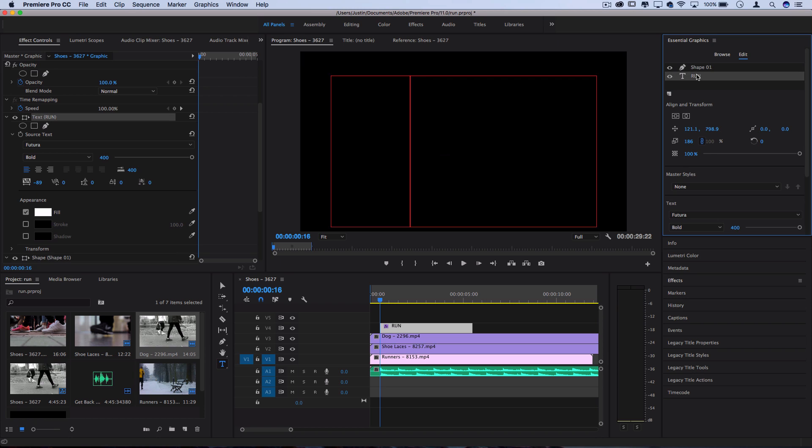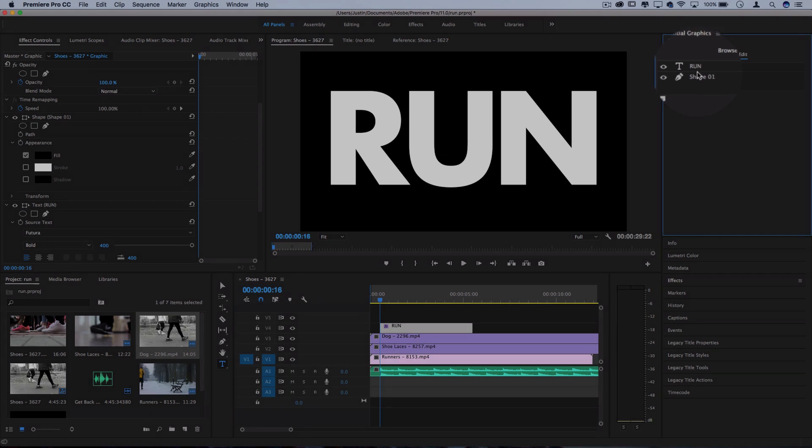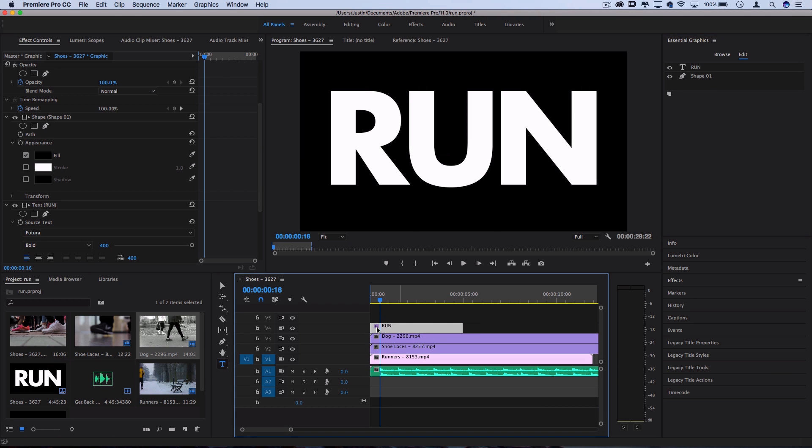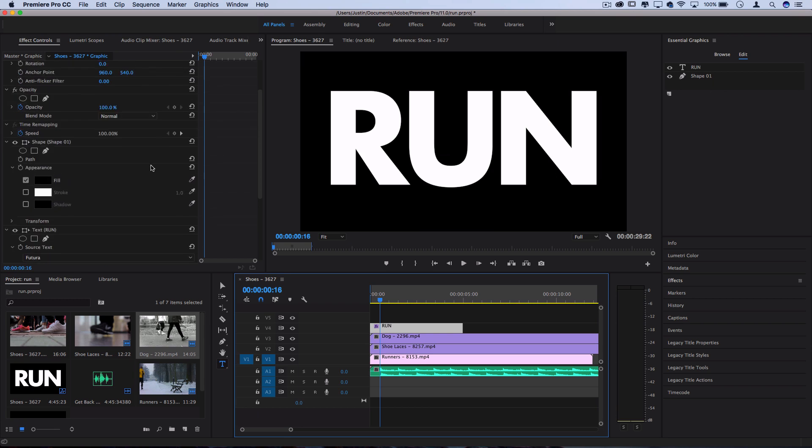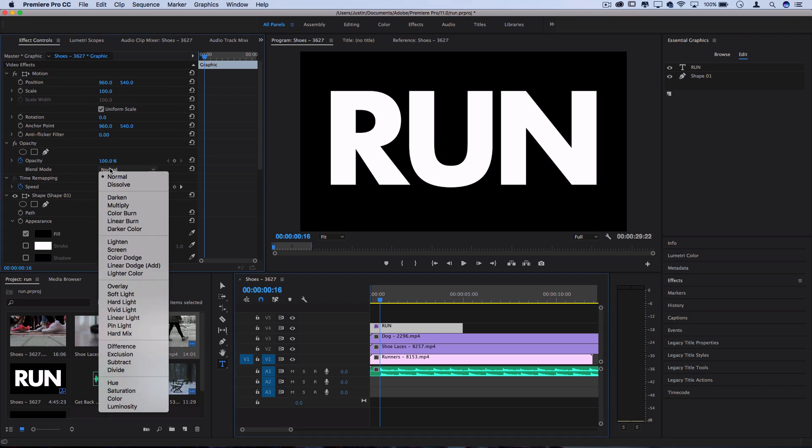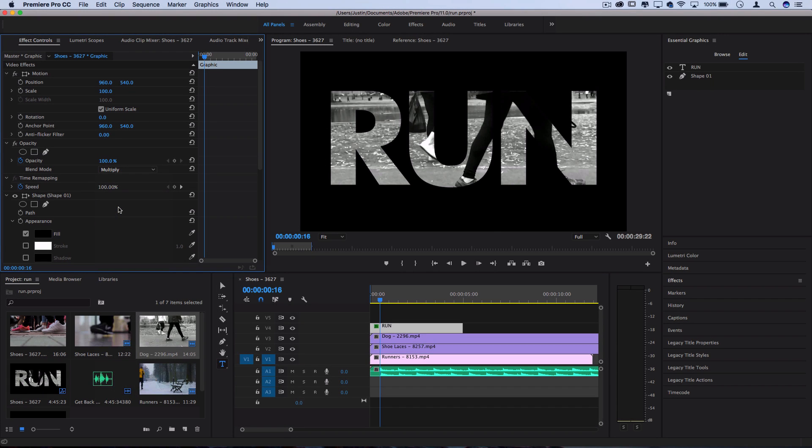But you want to make sure you drag the text layer above the shape layer. So now we just have a white on black graphic composition. Now if I set this to multiply, so go to the blending modes in the effects control panel under the opacity tab and set it to multiply.